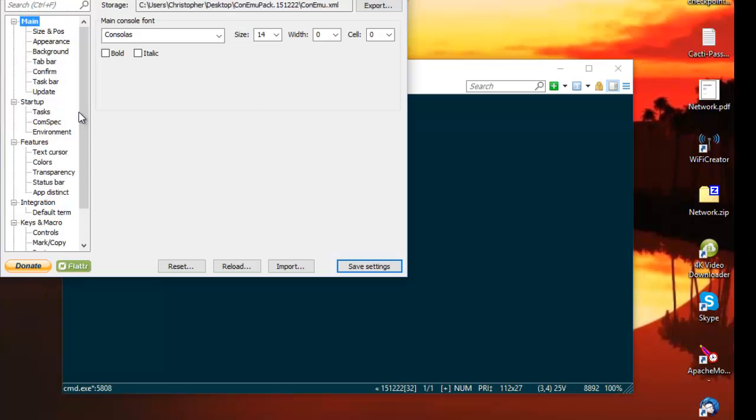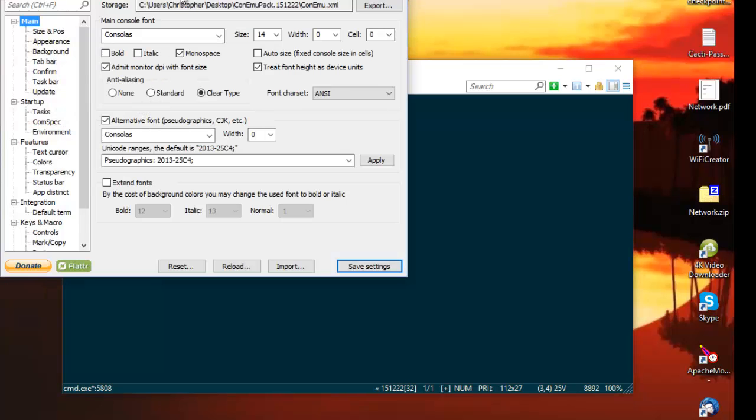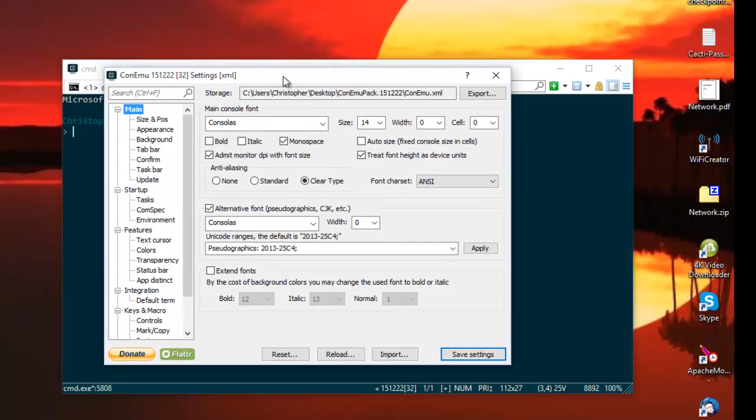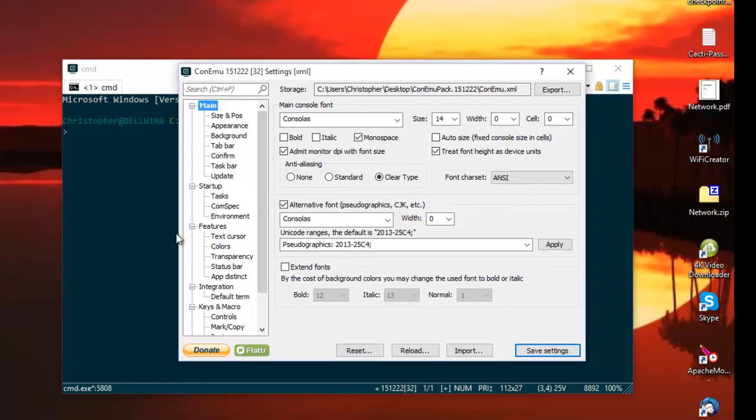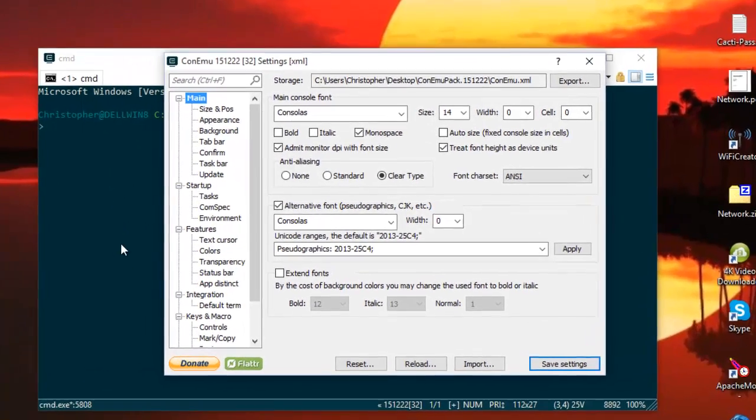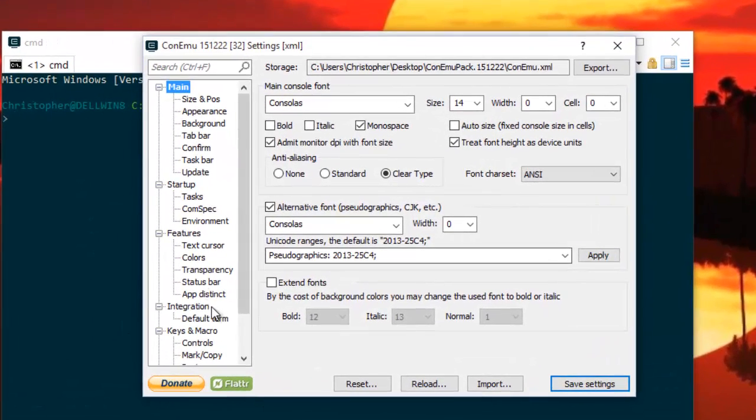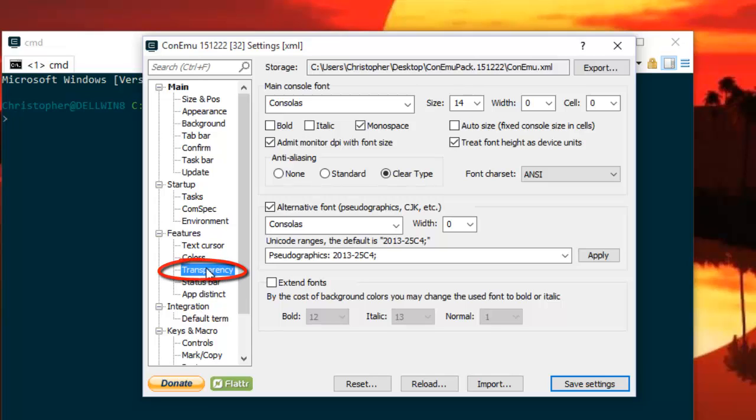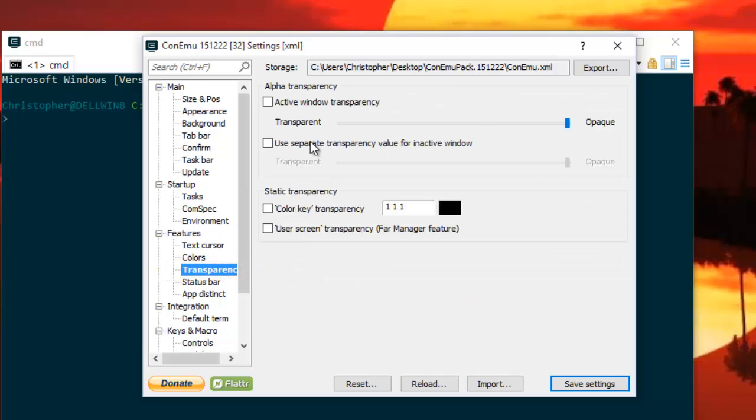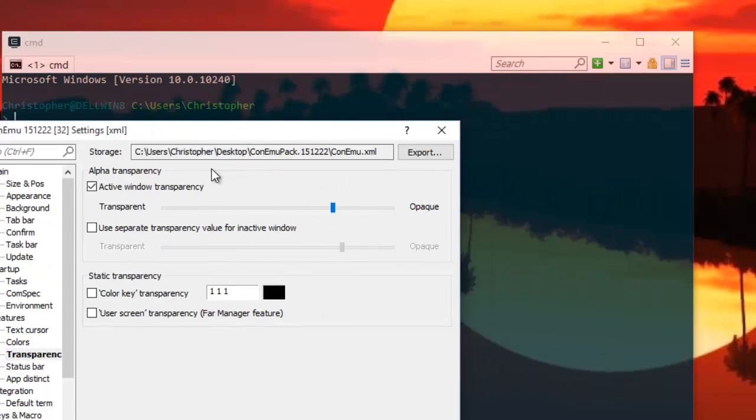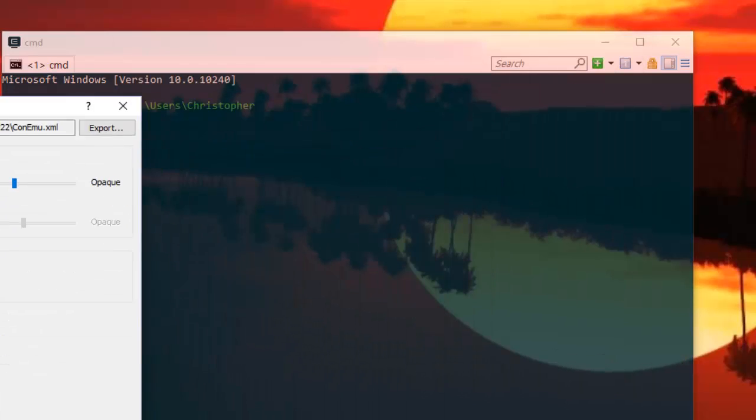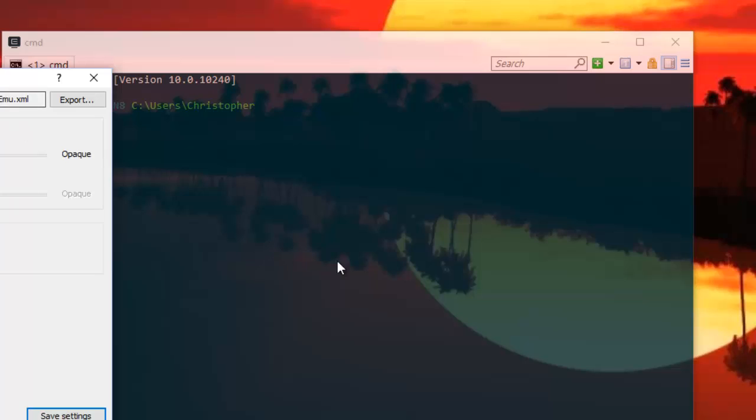Here are all the features that you can customize. For example, you can make this window transparent. You go to transparency and you just activate window transparency. As you can see, now my window is transparent.